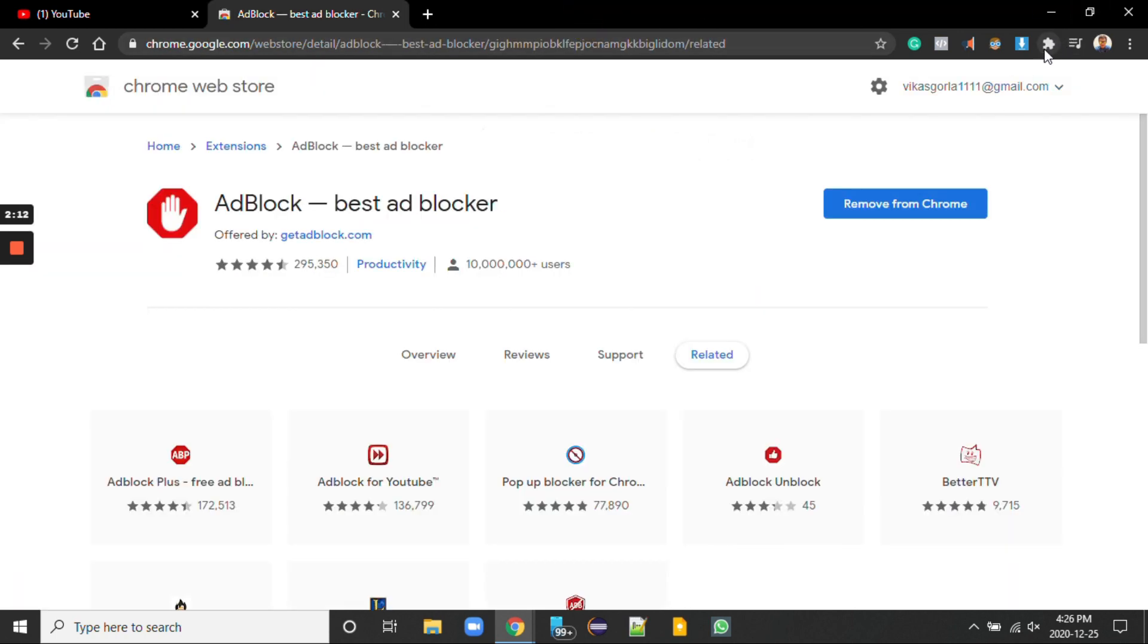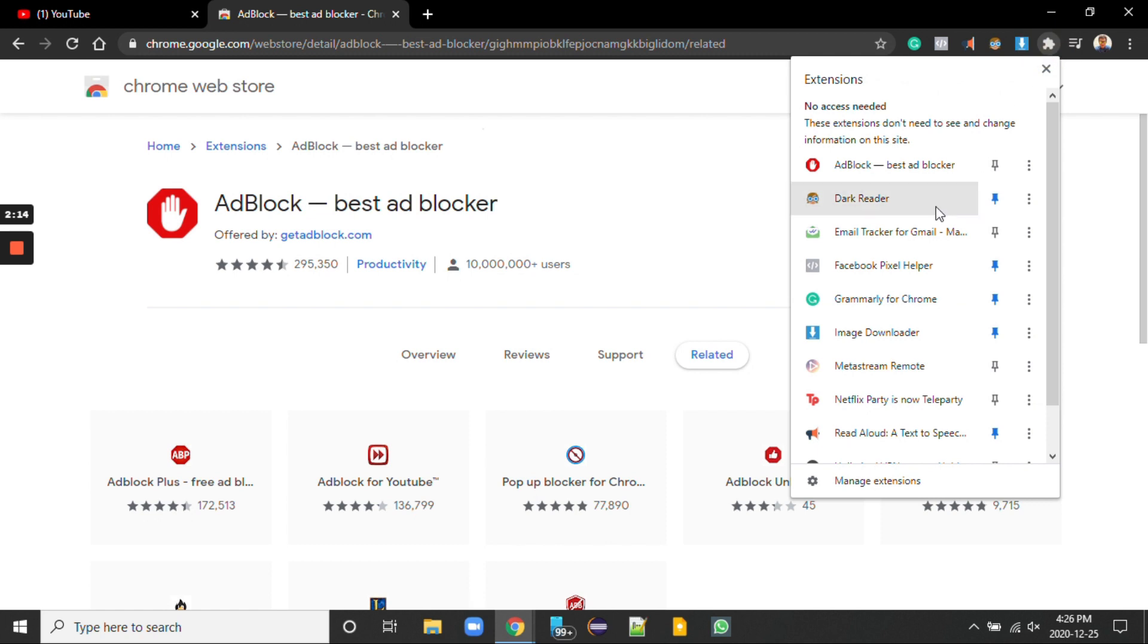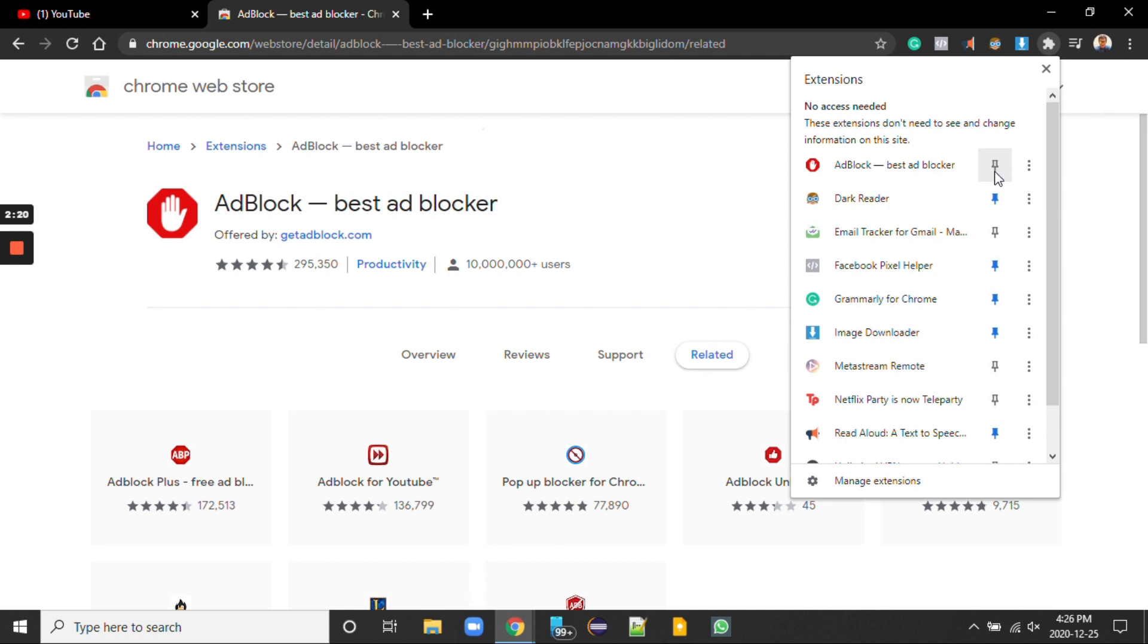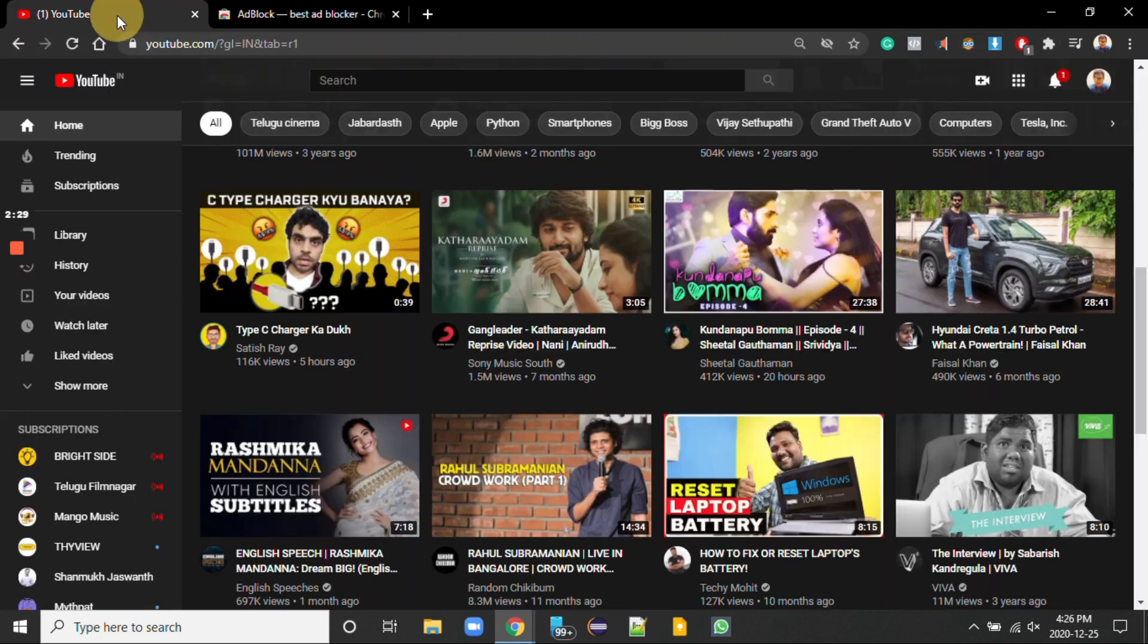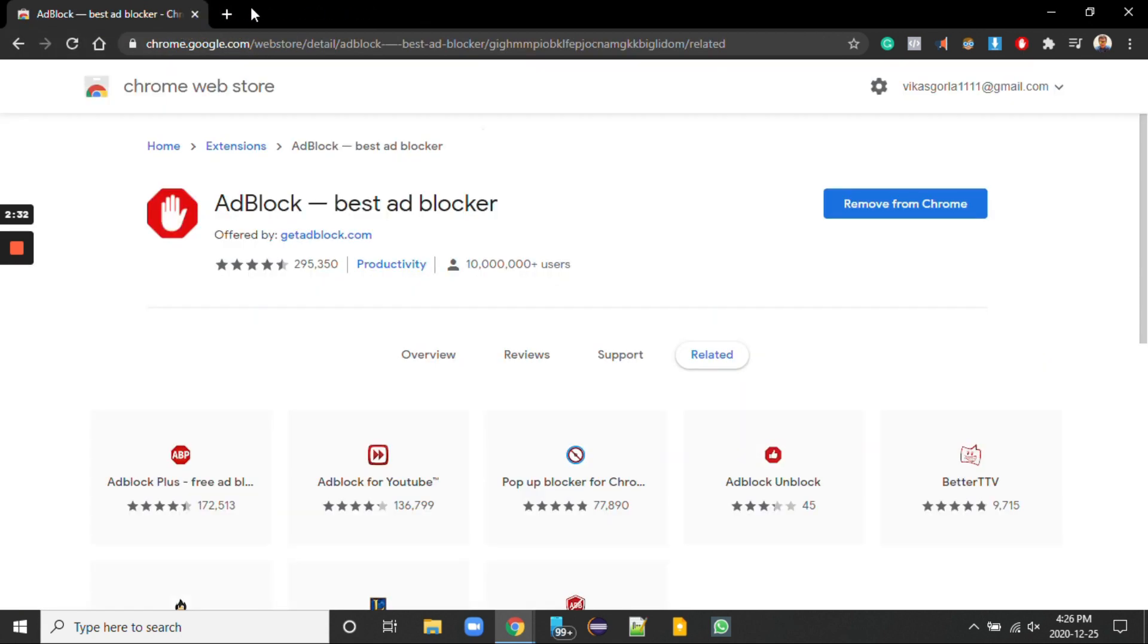I'm checking for this extension in extensions. This is the extension that we added just now and I'm going to pin it. Yeah, this is the one which we use as our ad blocker. I'm closing this window.